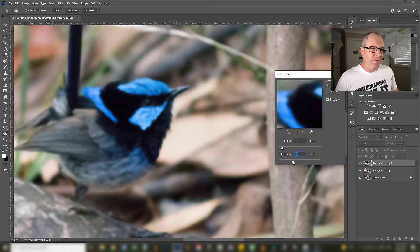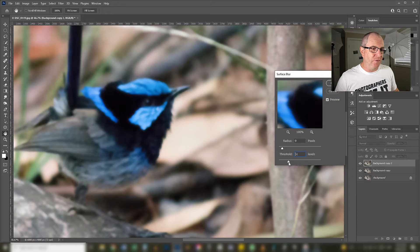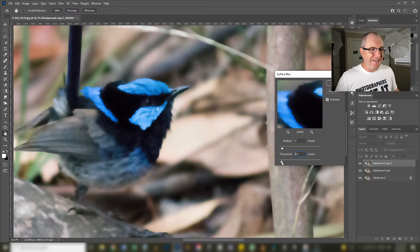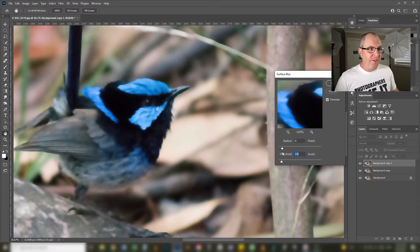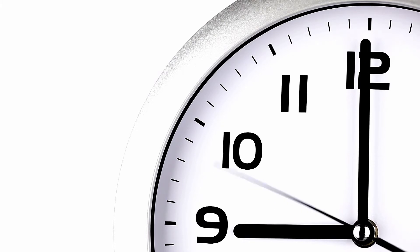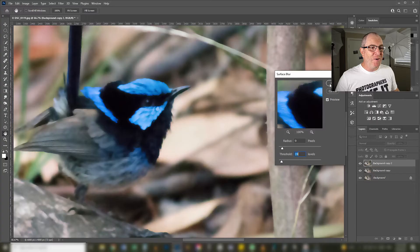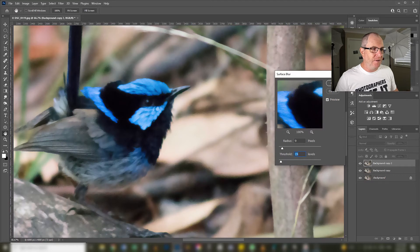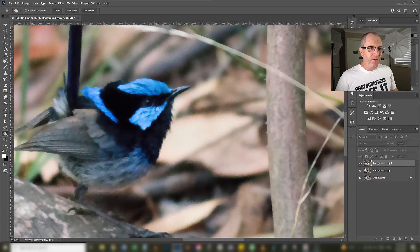And if I up the threshold that is going to remove more of the noise but it's completely blurring out our image and we don't really want that. So you just have to find a kind of a balance here but as you can see this is a really laborious process. I will just leave it at a threshold of 15 and I'll click OK.